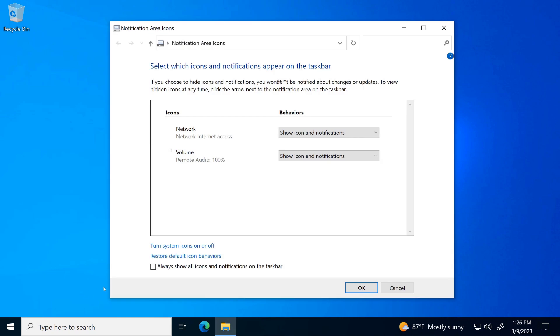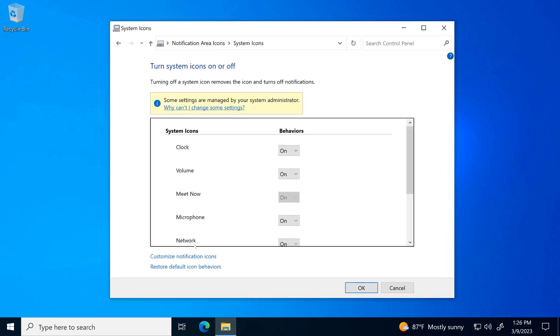Now click on turn system icons on or off. From here, we want to be able to turn system icons on and off.